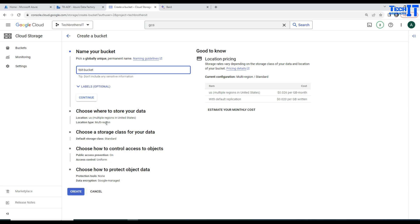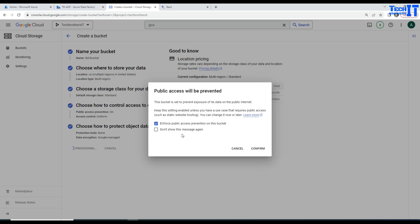I will leave everything as is or if you want to do multi-region, single-region and all that, you can go further in and choose the right options for you. I am going to leave everything as of now and create this TBIT bucket.